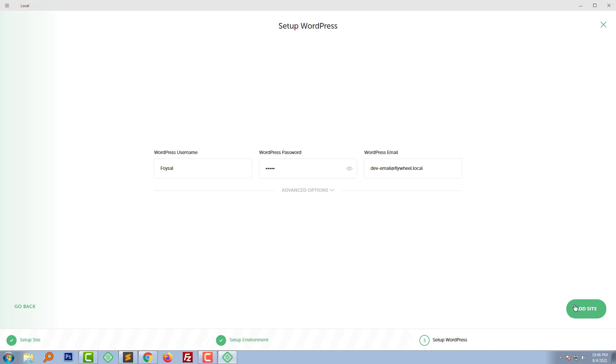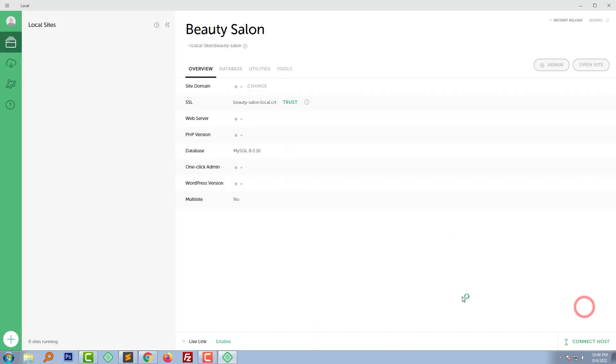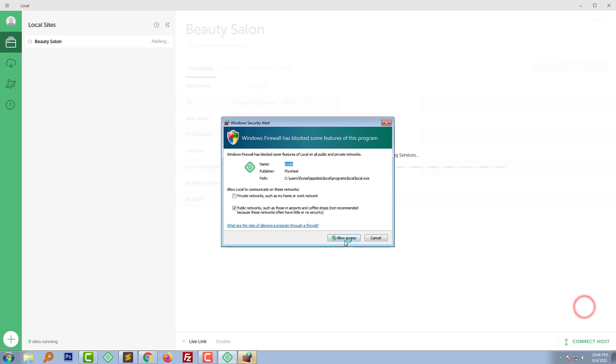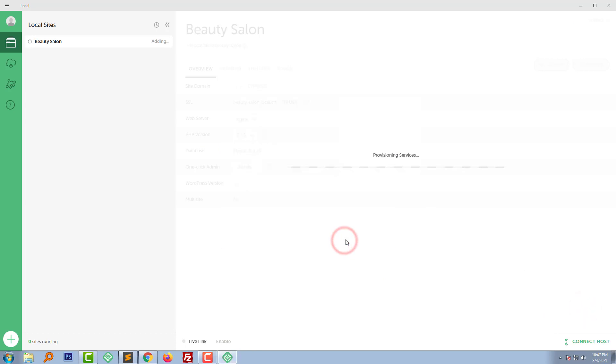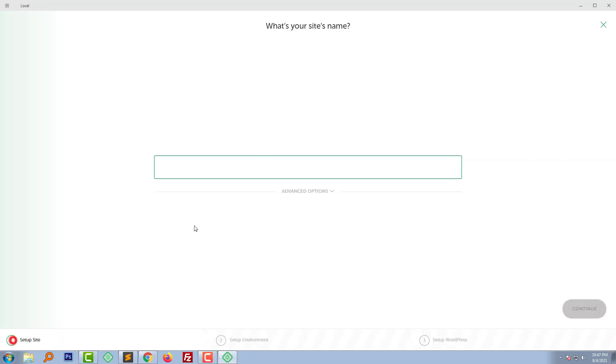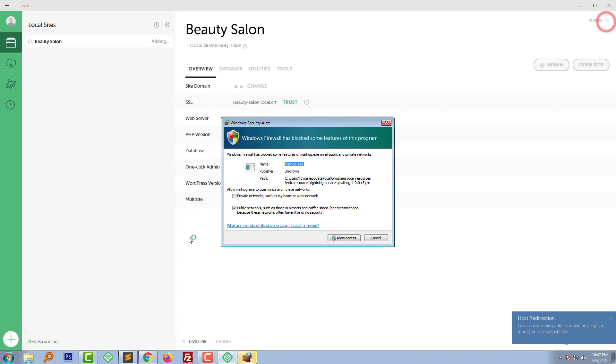Then click on the add site. My site name BT Salon and add password.